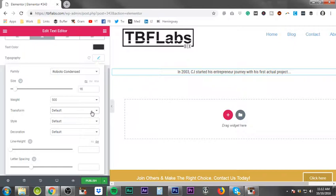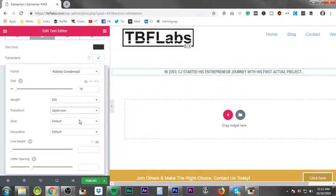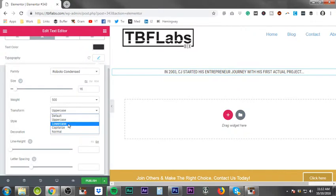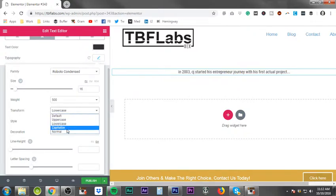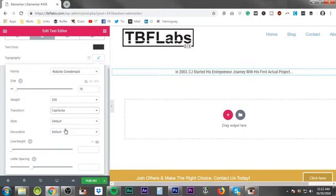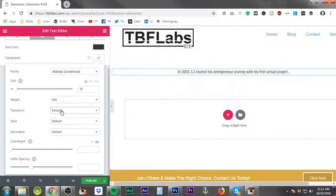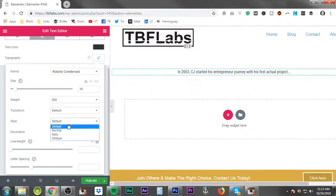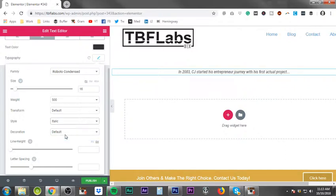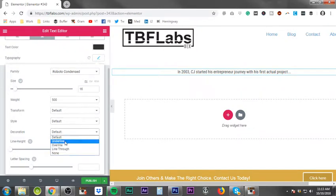It all works this way, so moving forward with the other tutorials I will reference back to the text editor video. Like transform, you can go completely uppercase, completely lowercase, capitalize the first letter of each word, or basically make it default or normal which is however you type it. Next thing is style, which gives you italic.